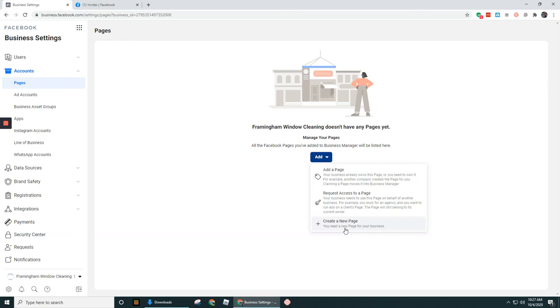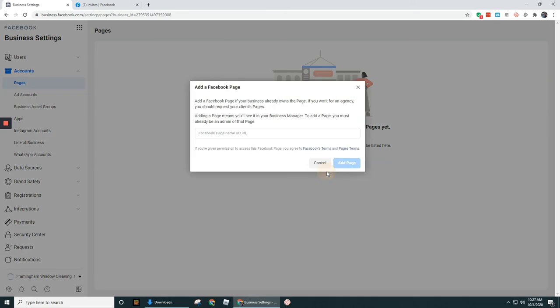And then the third option under adding a page in business manager is to create a new page. So in this case, I already had a page set up. But if I needed to create a brand new page, I would click on this option here.